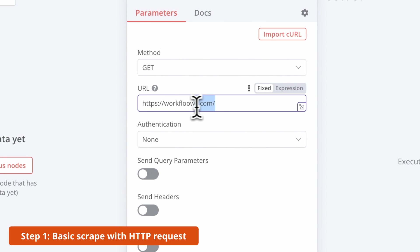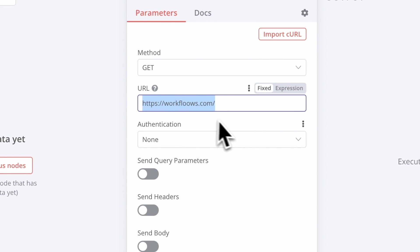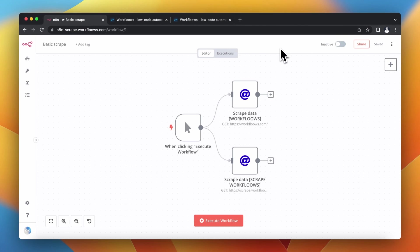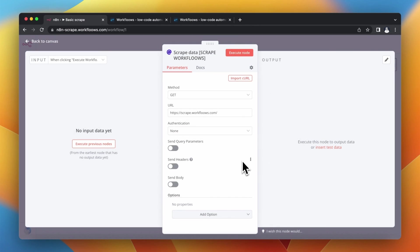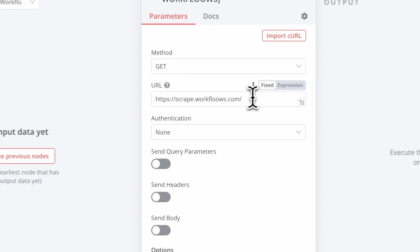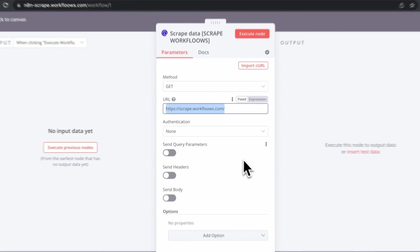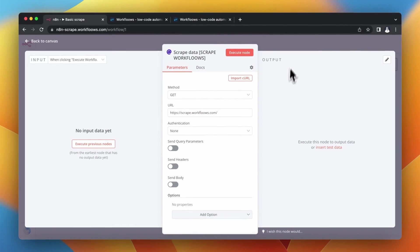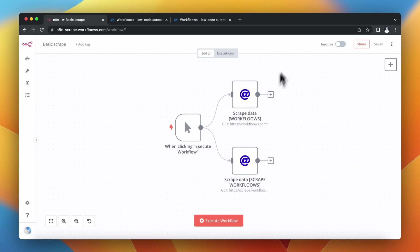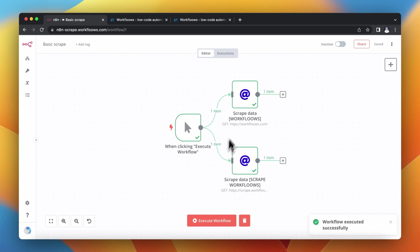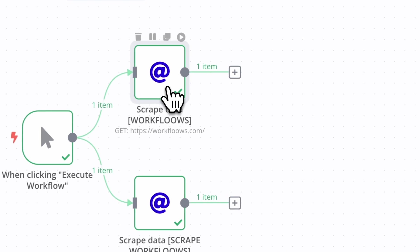I've prepared two HTTP request nodes, which are very simple GET requests to both websites. In the first node I pointed to the URL workflows.com, but in the second one the URL is scrape.workflows.com. Let me now execute this workflow and let's see what is the difference between those two websites.